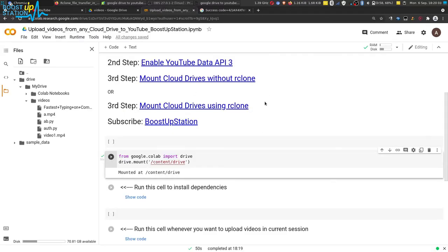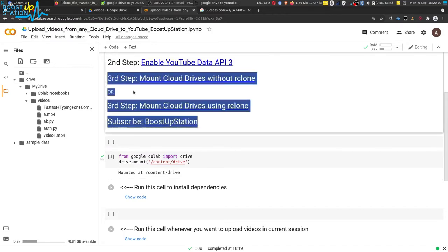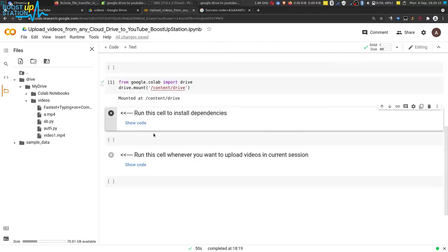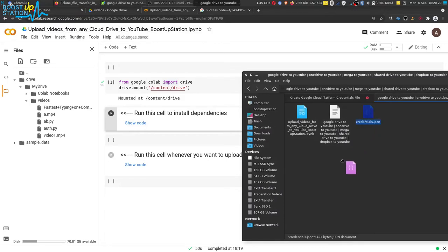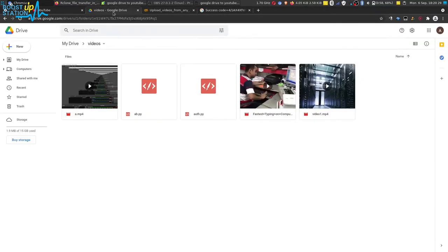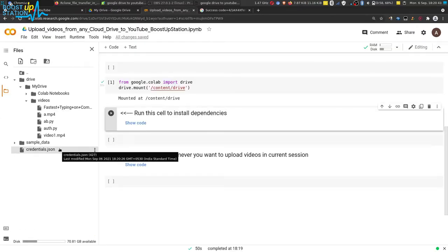You can also mount other cloud drives — for the third step, you can follow it with or without rclone. Now, the next step is to upload the credentials.json file. You can either upload it directly here and click OK, or upload it to your own cloud drive at any location — it doesn't matter, as we just need the path to that JSON file.